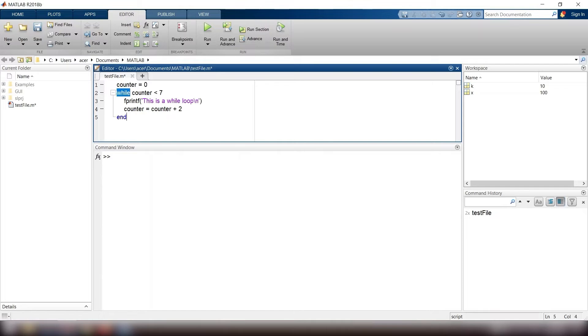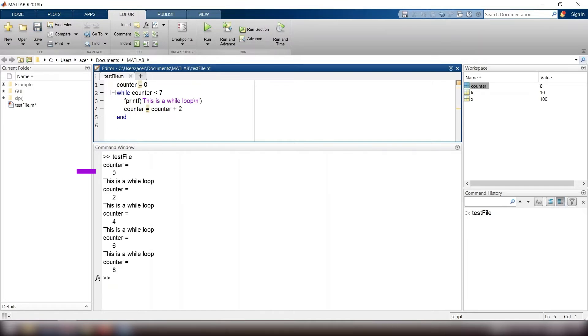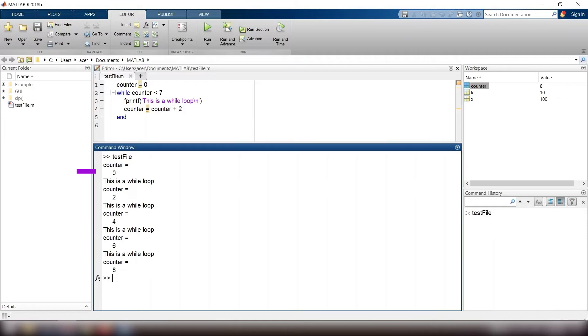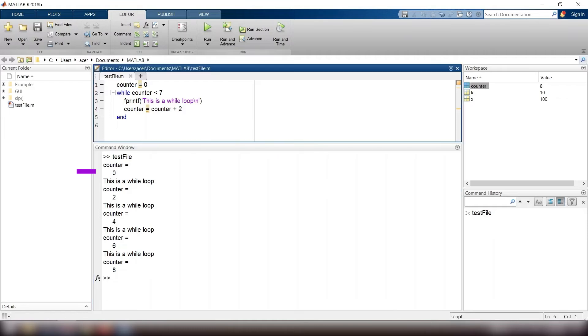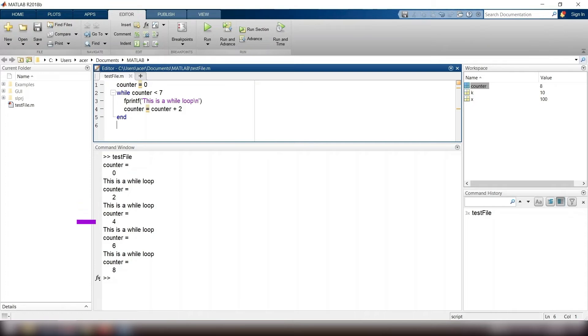Let's interpret the output. First counter equals 0. Since it is smaller than 7, we go into the loop and print this is a while loop. Then counter increases by 2, and since it is still smaller than 7, the loop is executed. This procedure continues until counter reaches 8, which exceeds 7, and we drop out of the loop.